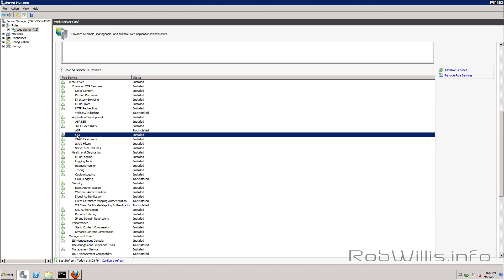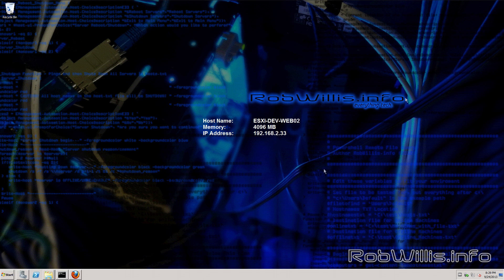If you missed it when you were installing yours you can just on the right hand side you can add role services and go ahead and add it then. But you do want to make sure that you have that installed before we move on.